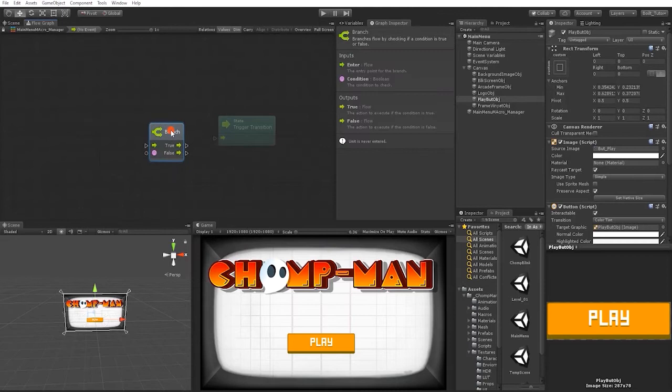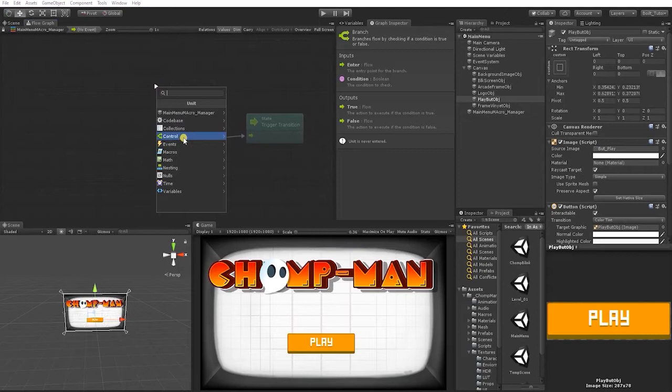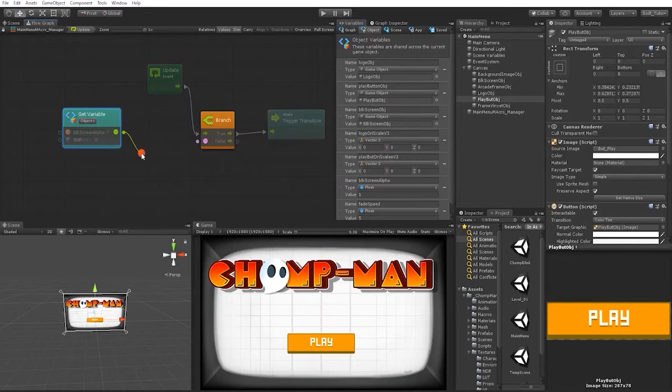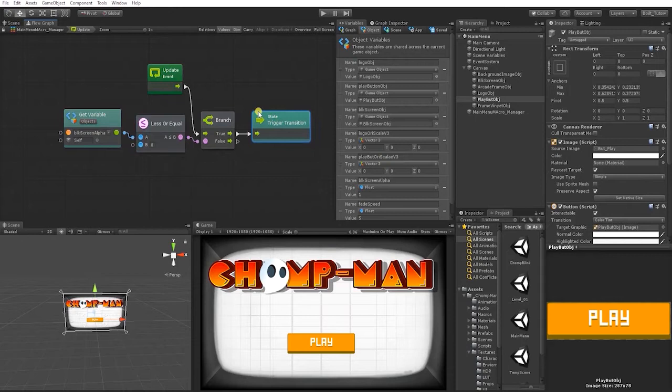Let's start with a branch node — we want that to be true. Connect that and add our update event because we want it to check every frame. The value we want it to check is our black screen alpha float, and we want to say if that black screen alpha float is less than or equal to zero, then transition to the next state.